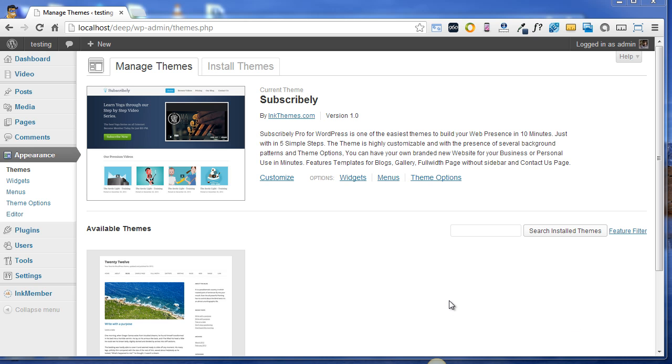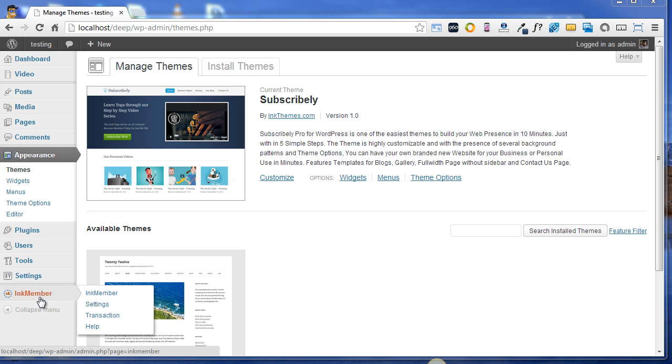Now on your dashboard you'll see the Ink Member option. Under this option there are various fields like Ink Member, Settings, Transaction, and Help. First we'll start with Ink Member option, so click on Ink Member option please.